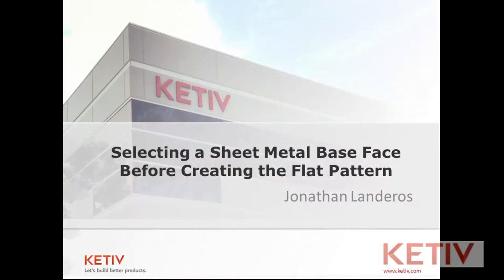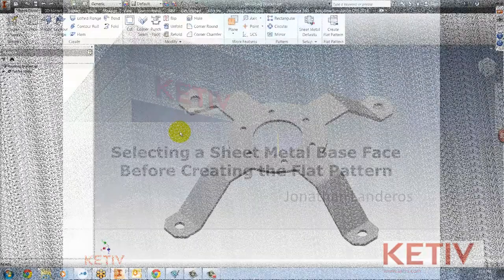Hello, Jonathan Landeros for Kativ Technologies. In this week's video, I'm going to show how the base face of a sheet metal flat pattern can be pre-selected before the flat pattern is created.